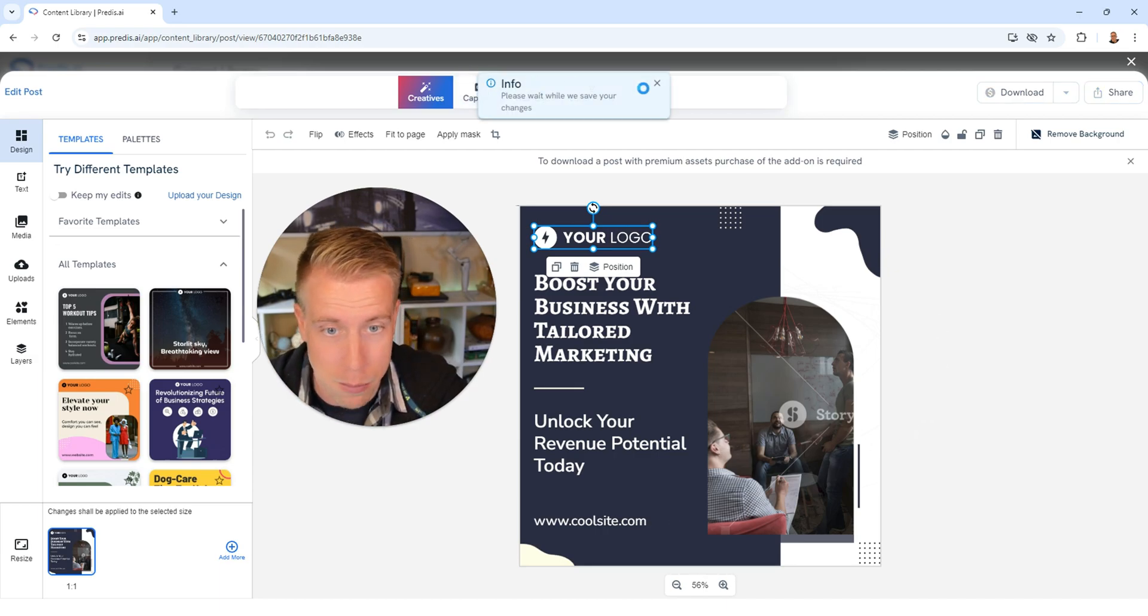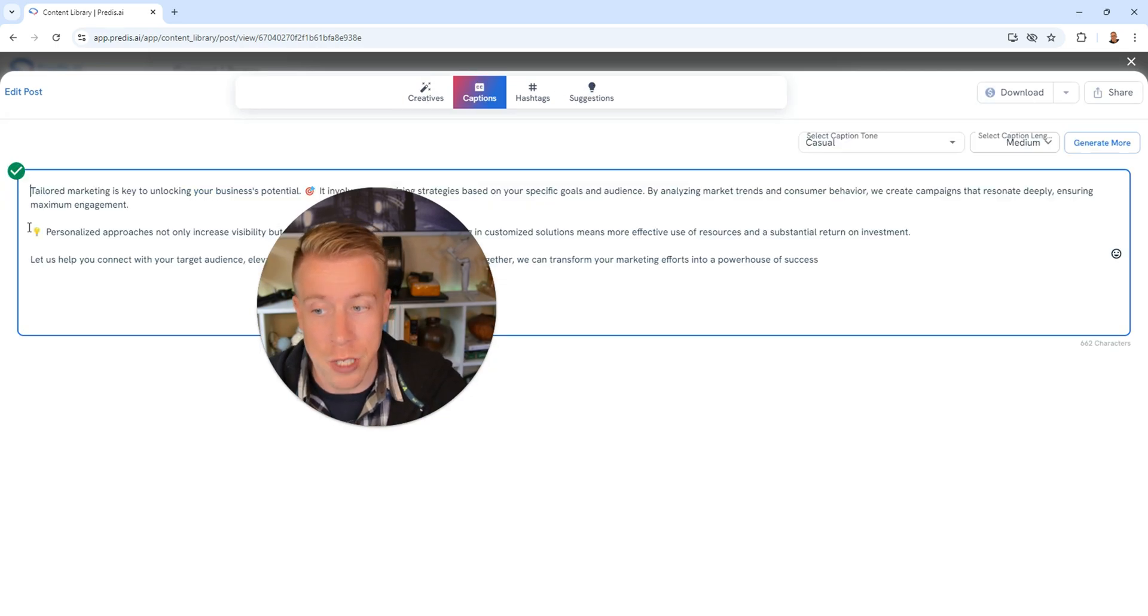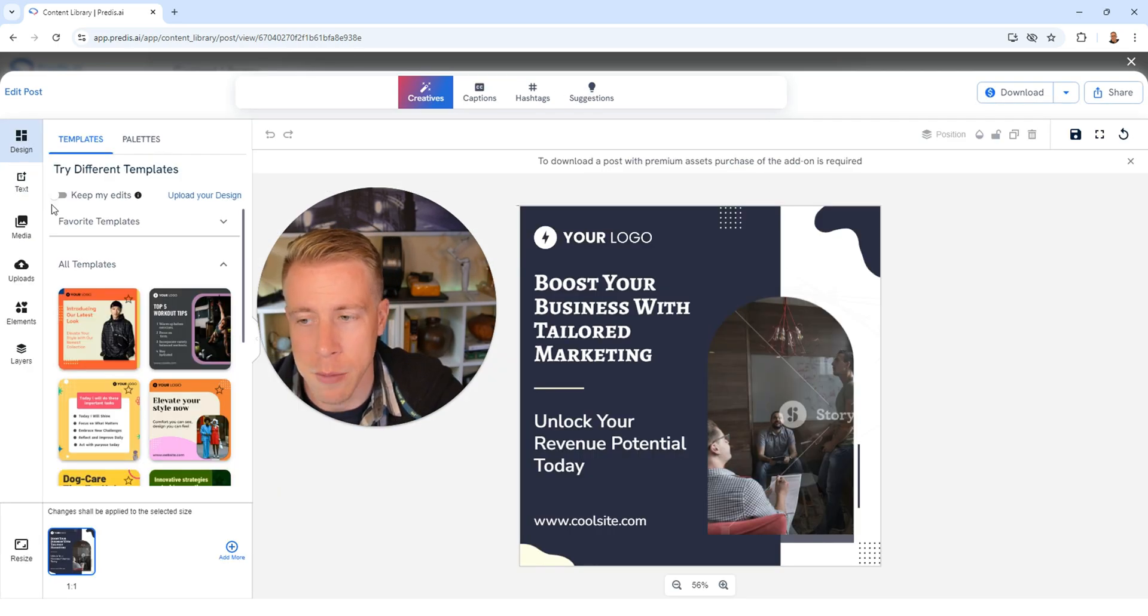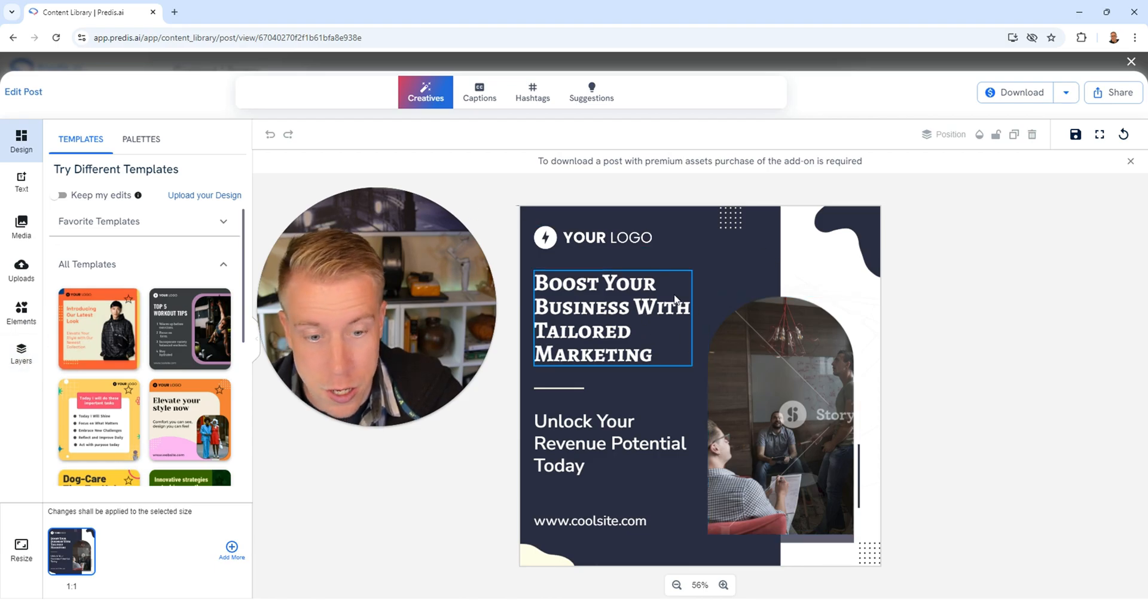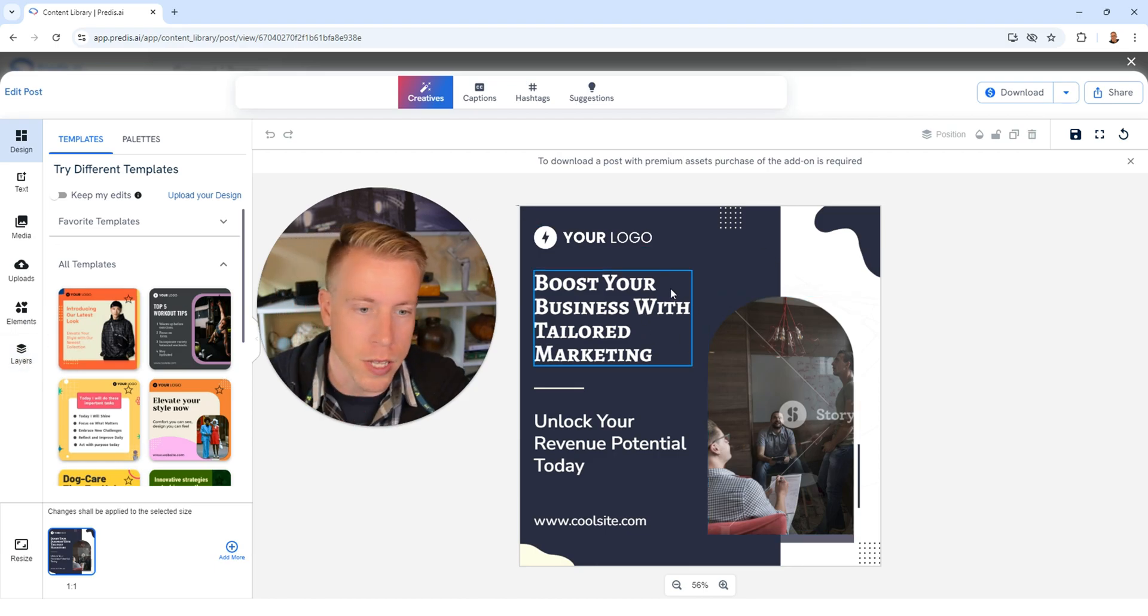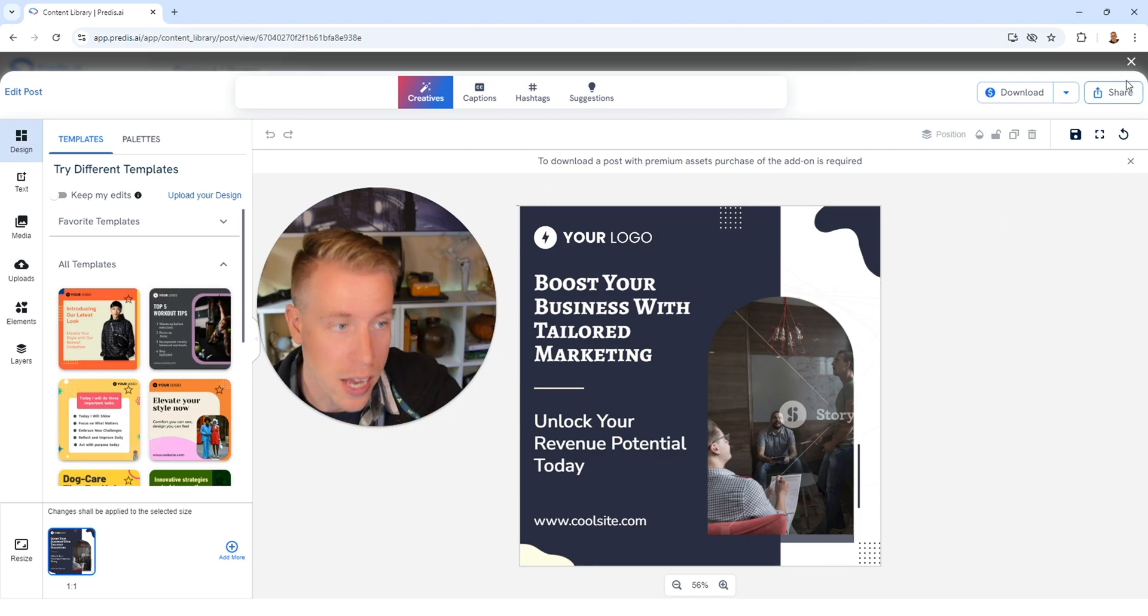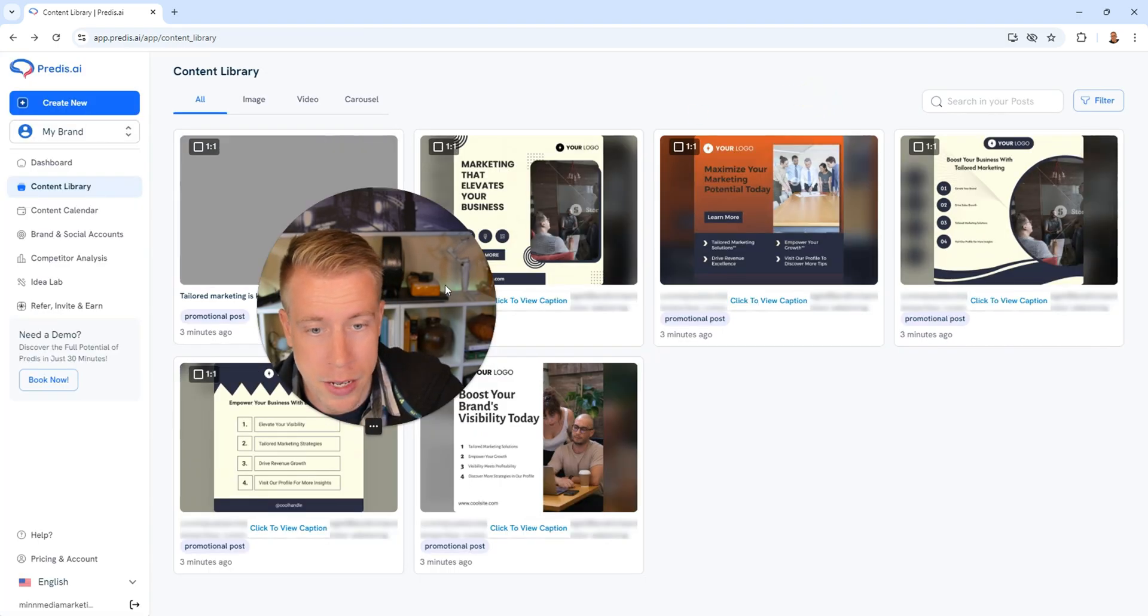You can change hashtags, captions. There are other suggestions, you can change the media. All of these tabs over here on the left are how you edit all this stuff. You can change the different layers in here because this post has different layers. There's different templates. You can customize everything in here.